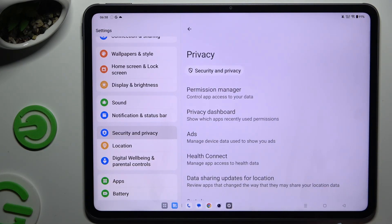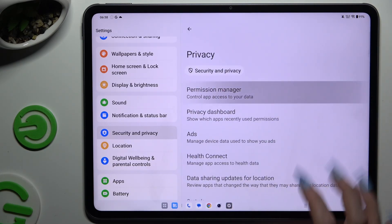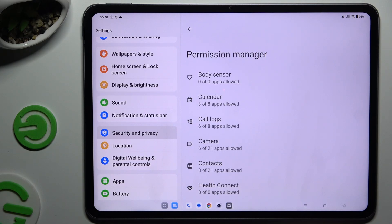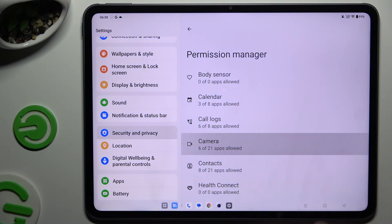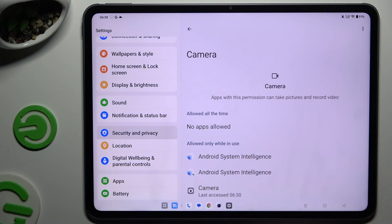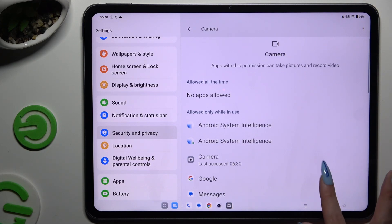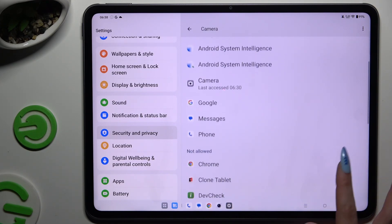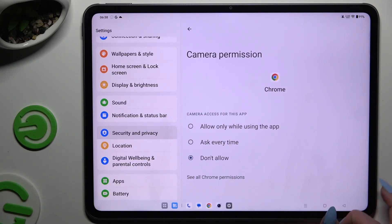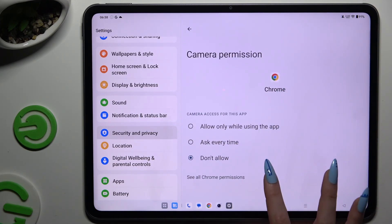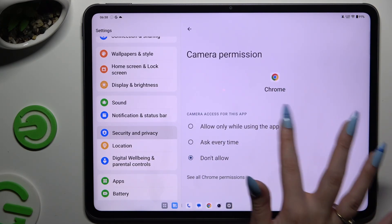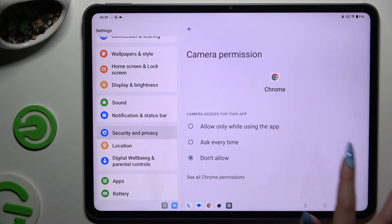Click on Permission Manager and select one of your device's features to manage. Then tap on one of your apps, tap on one of those options, and go back.